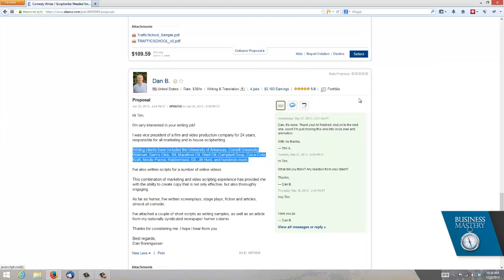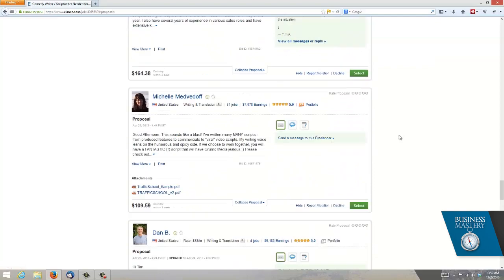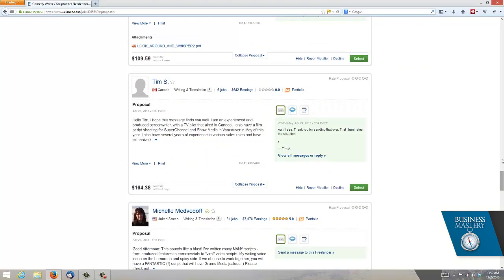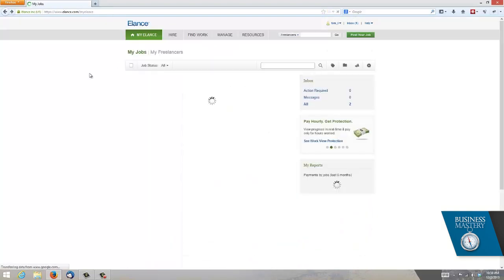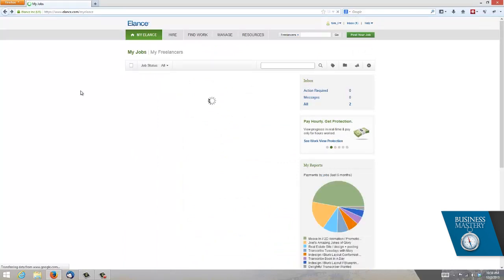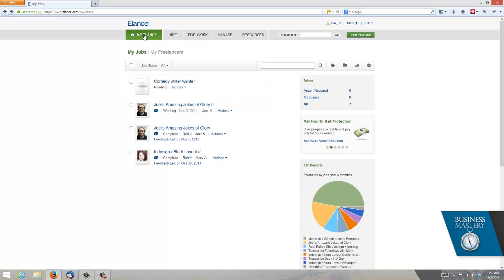So when I was ready, I clicked on a green button that was here. I'll show you it up here. Select. And that's when I awarded him the job. Once we did that, we went into the, if you will, the Elance system and conducted our business using the message board and got the job done. So that's really how Elance works.